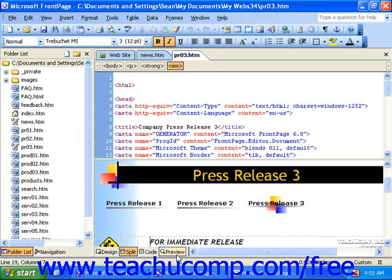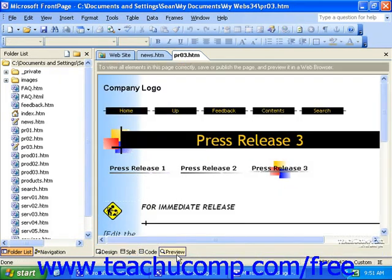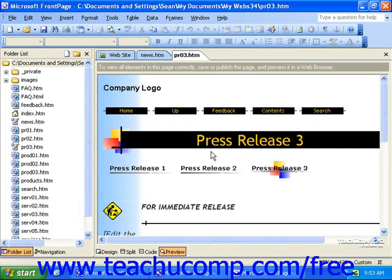The Preview view allows you to view the current web page as if it were live online. Note that while this may superficially appear like a normal view, it's not editable. It does, however, give you a quick view of what your web page might look like when it's placed online. Certain elements and components require that your page is previewed online through a browser, as opposed to this view.